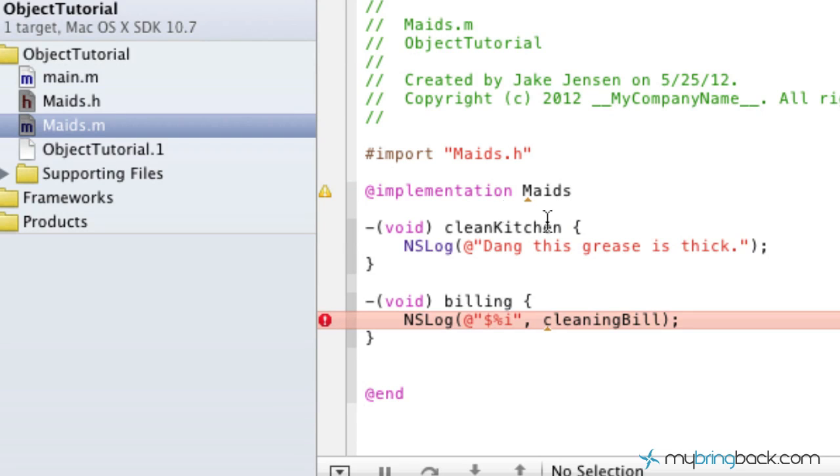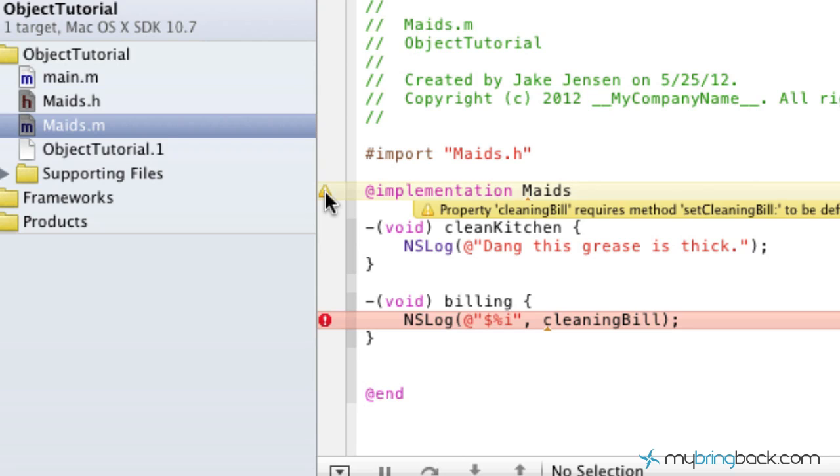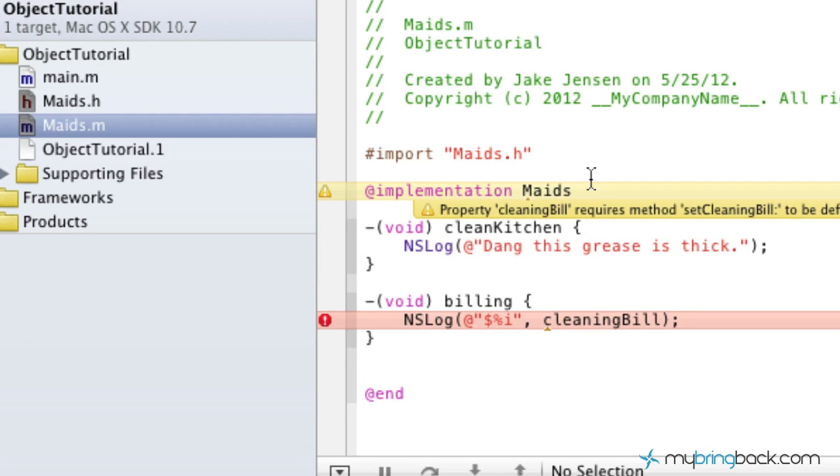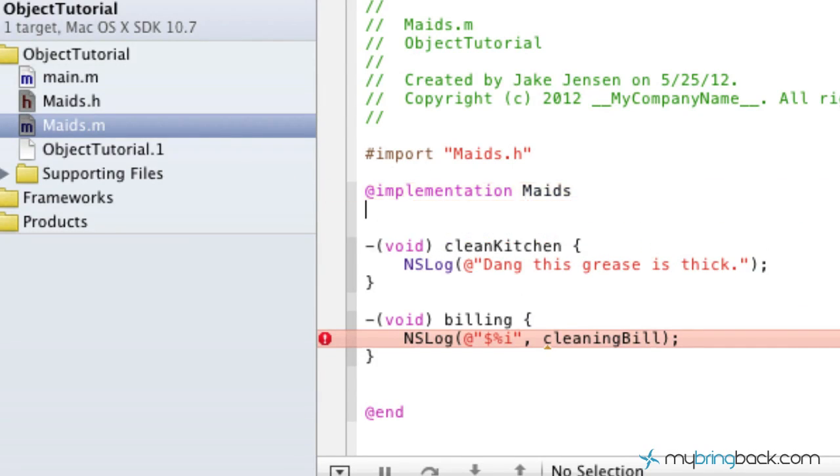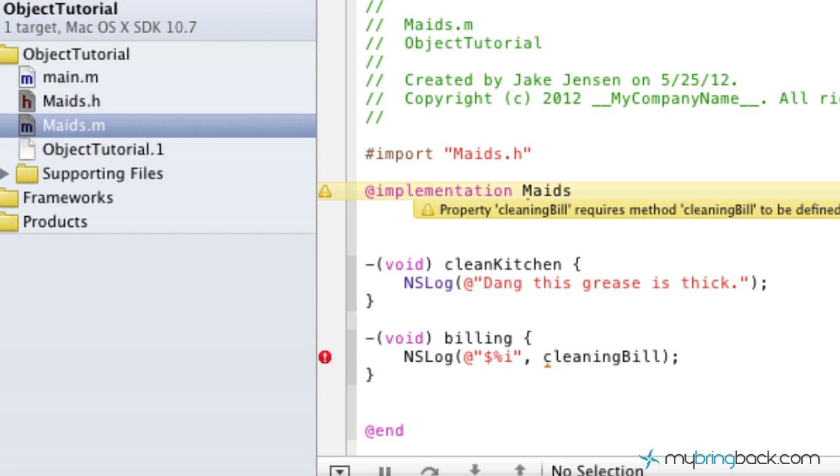Now if you click this little warning, it says property cleaning bill requires method set cleaning bill to be defined. Use a synthesized, dynamic, or provided method implementation of the class implementation. So as we did in the previous, or in the header file, we assigned the integer, the variable cleaning bill to the property.